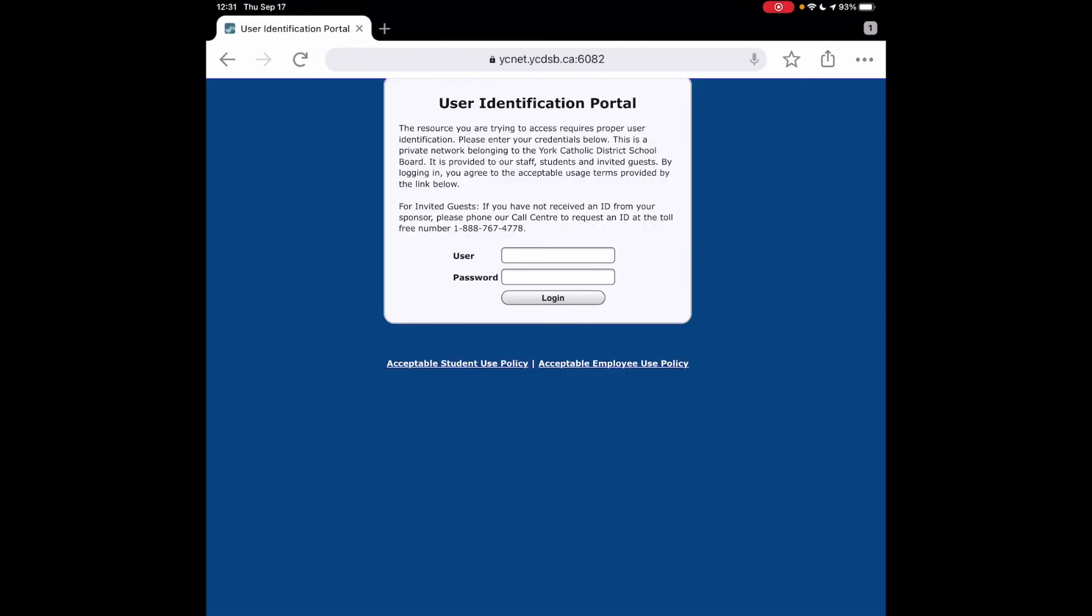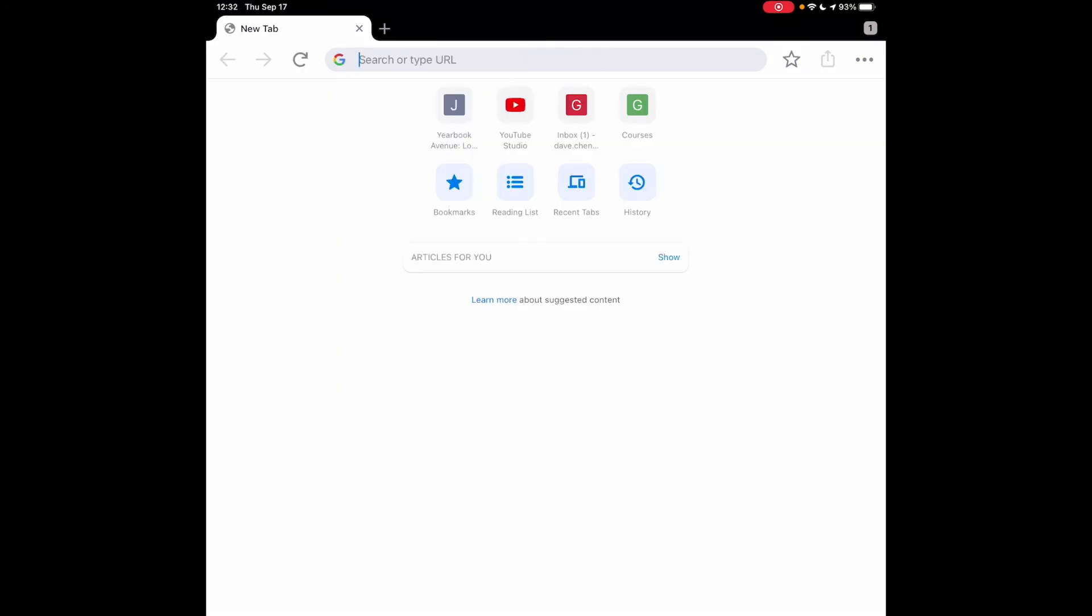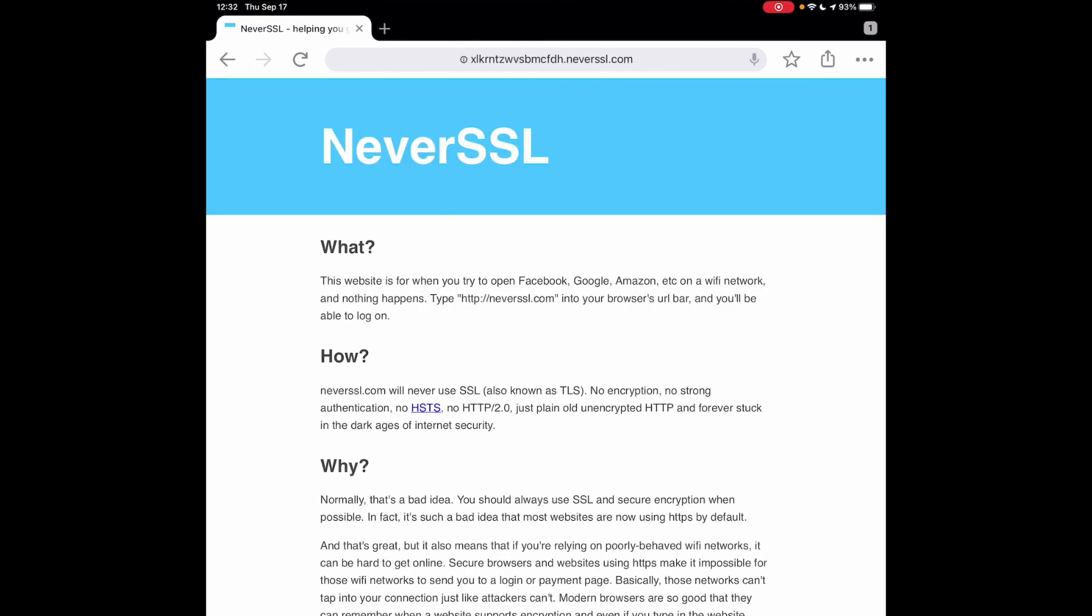On the second try, you'll see that I've got the user identification portal. In here, I'm going to type in my credentials and then hit login. Once I've authenticated to the portal, I can check that my website is working by trying to go to neverssl. You can see that I actually get the neverssl website as opposed to an error or the blue user identification portal.